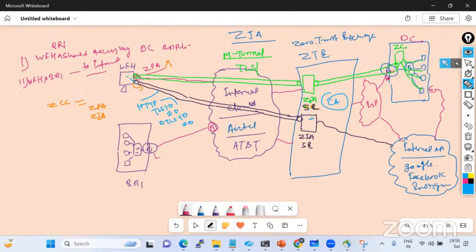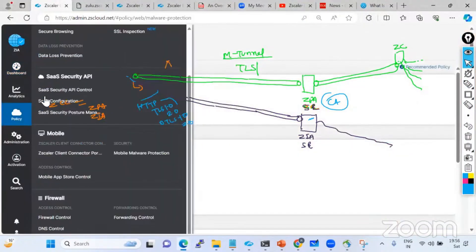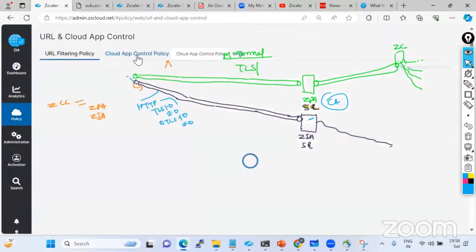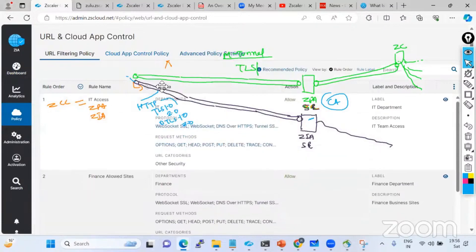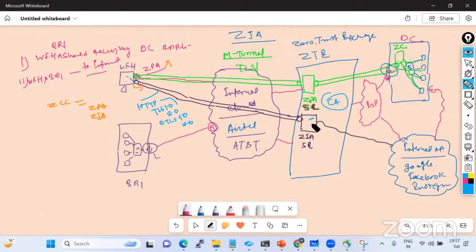Whatever policy you configure on the ZIA admin portal, the communication is allowed or blocked based on that policy. If any URL is blocked for any user, that URL is not going to be accessed. ZIA comes in as a new way of working: any traffic going to private applications lands on the ZPA service edge, and any traffic going to public services lands on the ZIA service edge. ZIA is for any public destination you want to access; ZPA is for any private destination. Both cases the traffic lands on the zero trust exchange.